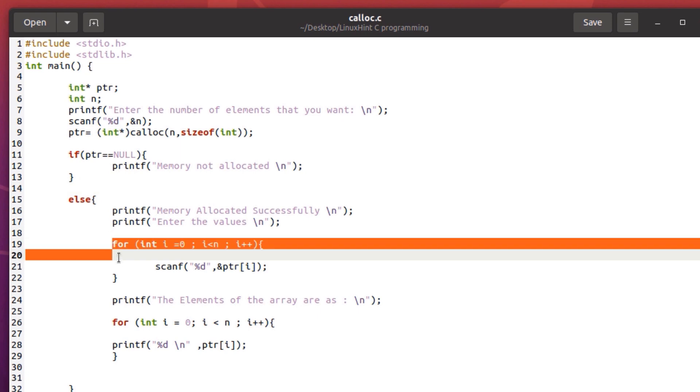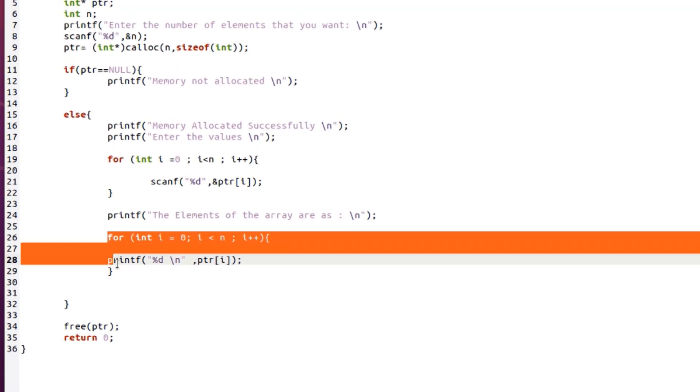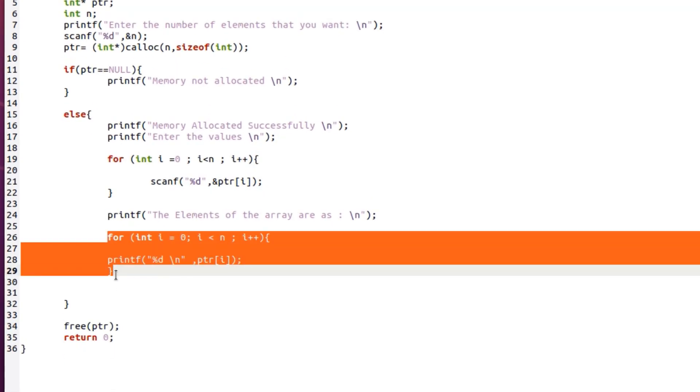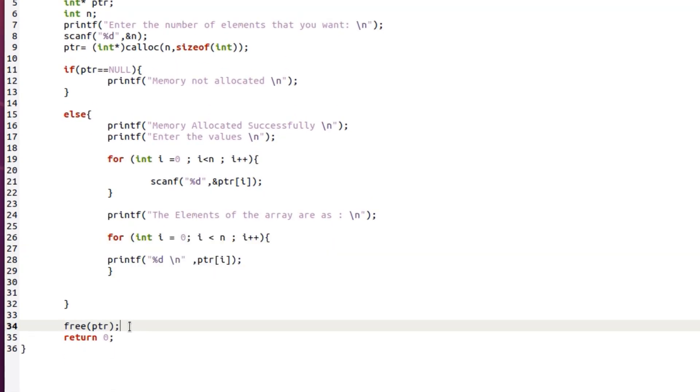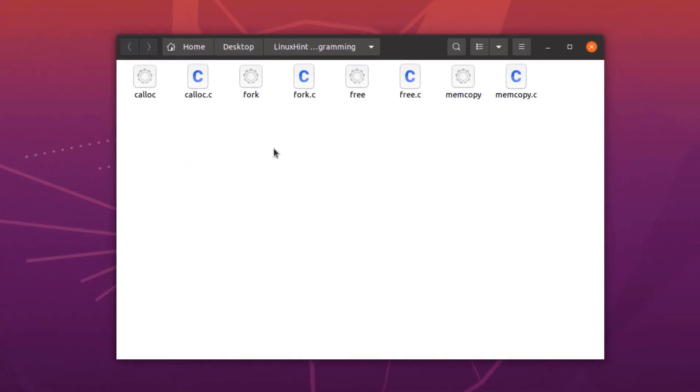And then we are simply checking if the memory allocation was successful or not. If it is successful, then we are going to populate the array and display the content of the array to the user. At the very end we are going to free the dynamically allocated memory blocks. So let's test it out.